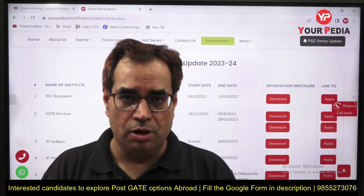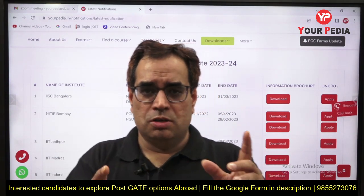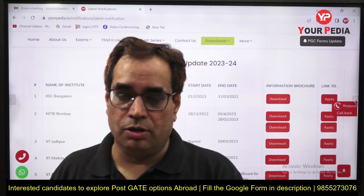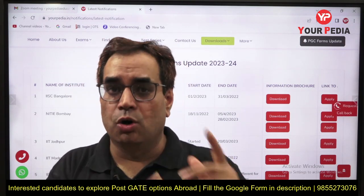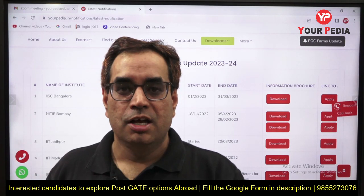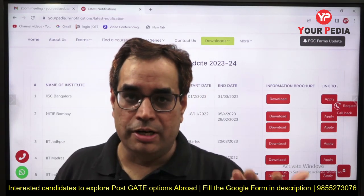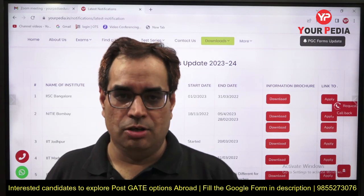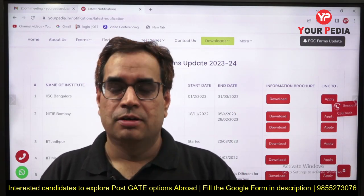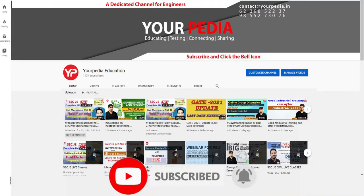Post-GATE counseling is much more than just telling you where to apply — that is only 10 percent of it. Tomorrow your result will be declared. Those who qualify should enhance their chances of selection in good colleges. Those who don't qualify need not worry — there are many opportunities through which you can get 20 to 35 LPA. Just follow the right path shown by your mentors. All the best!